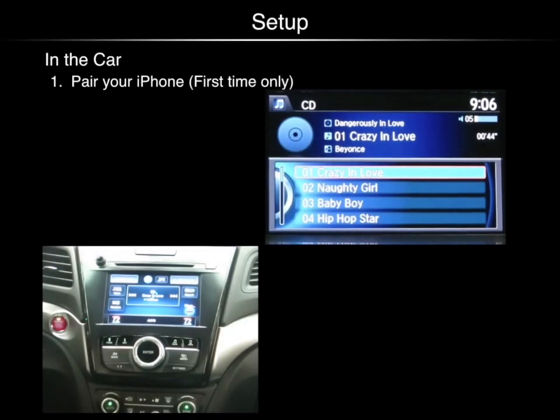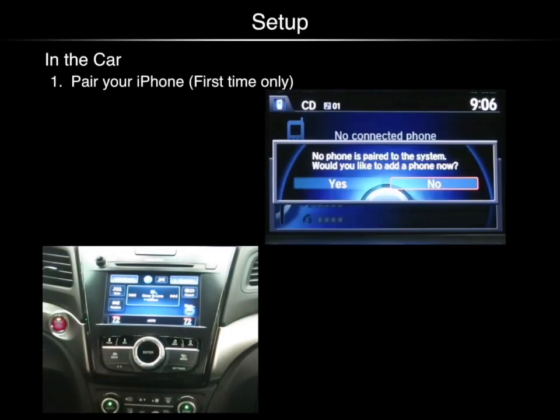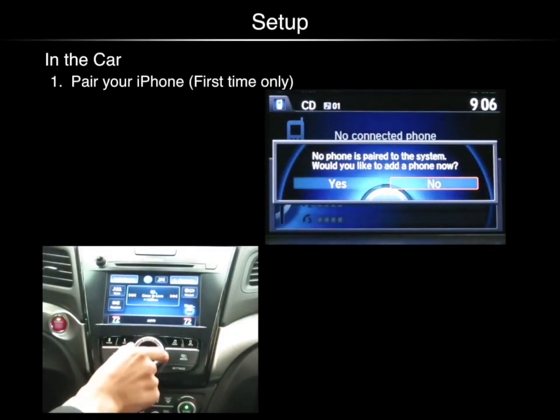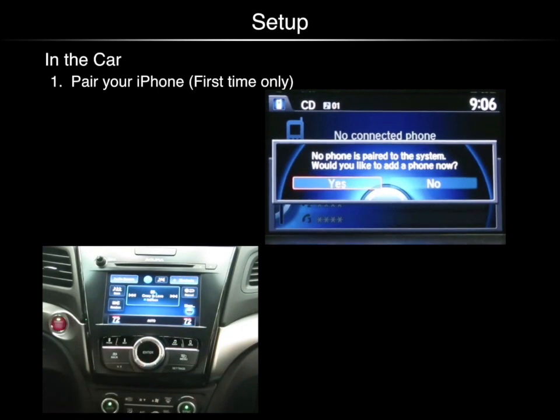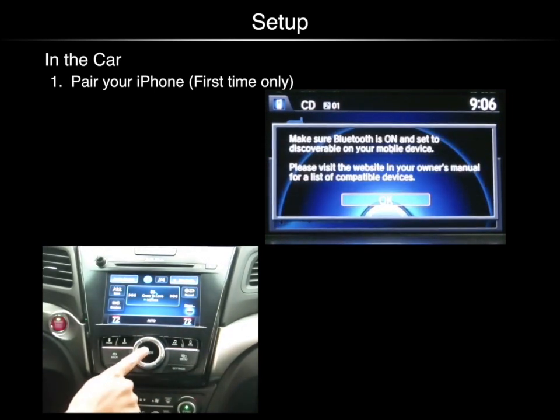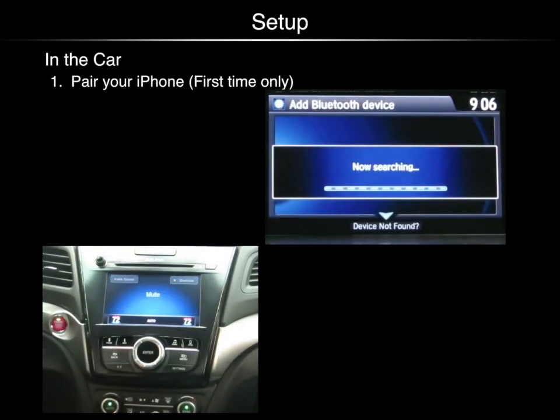Now, pair your phone with the vehicle and launch the app while you're still parked. Press the phone button on the instrument panel and the system will provide you with prompts to help you through the process.